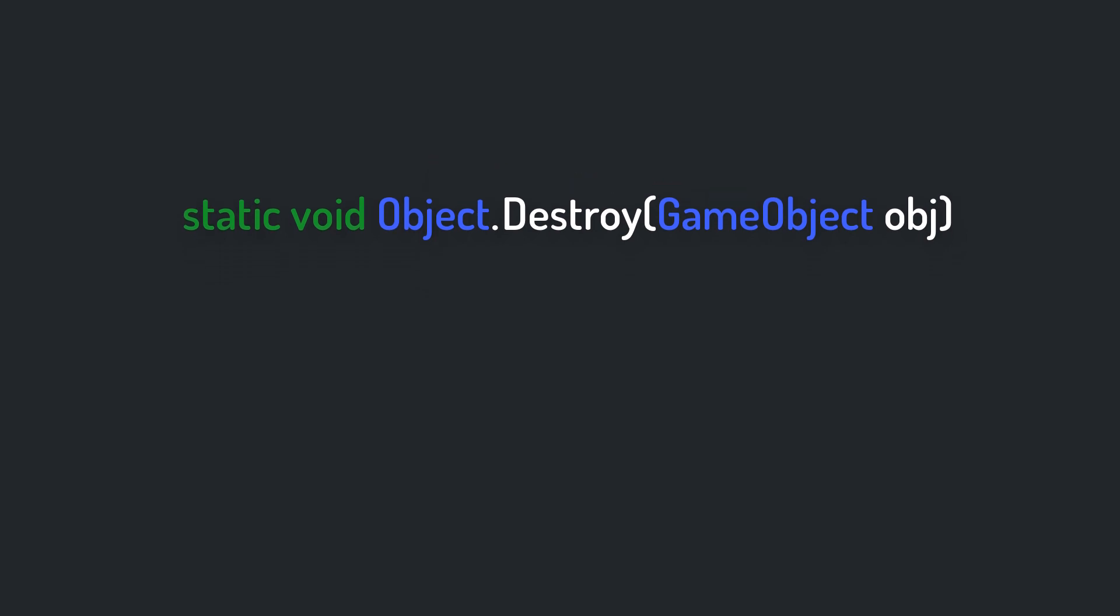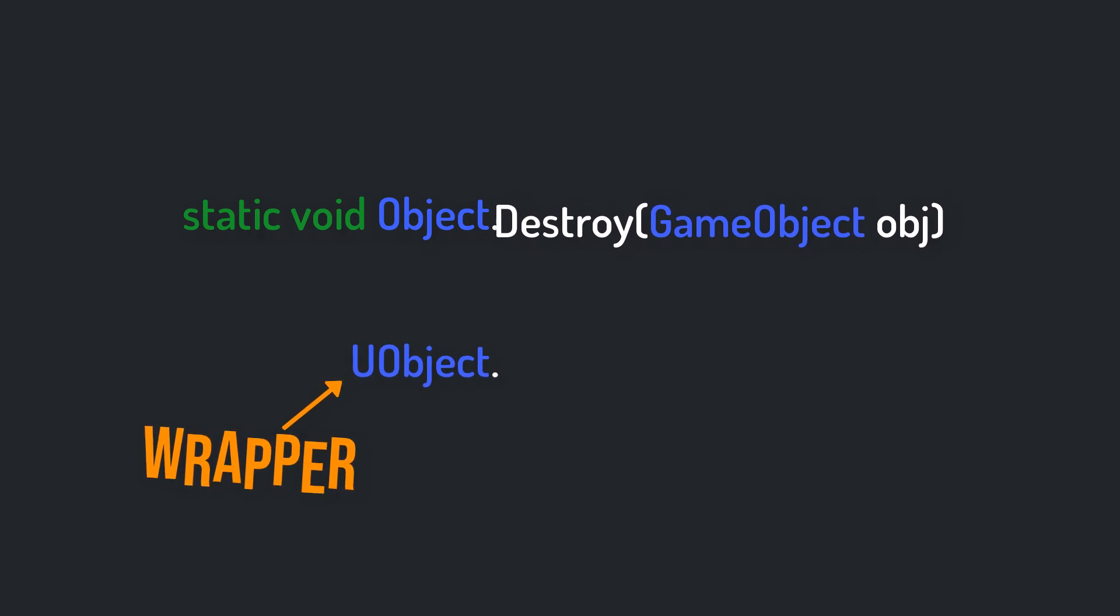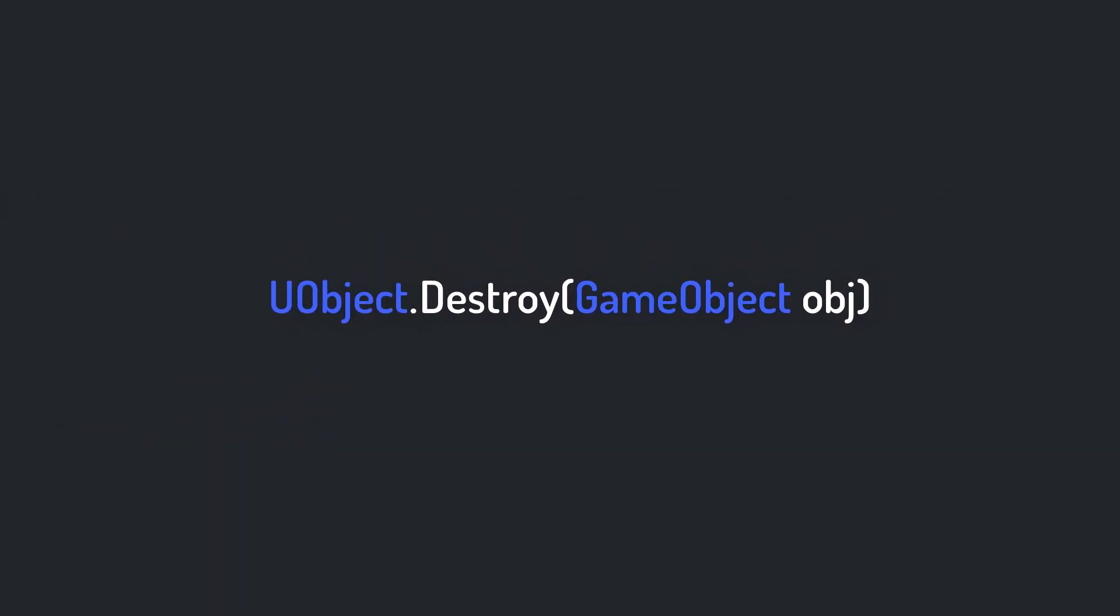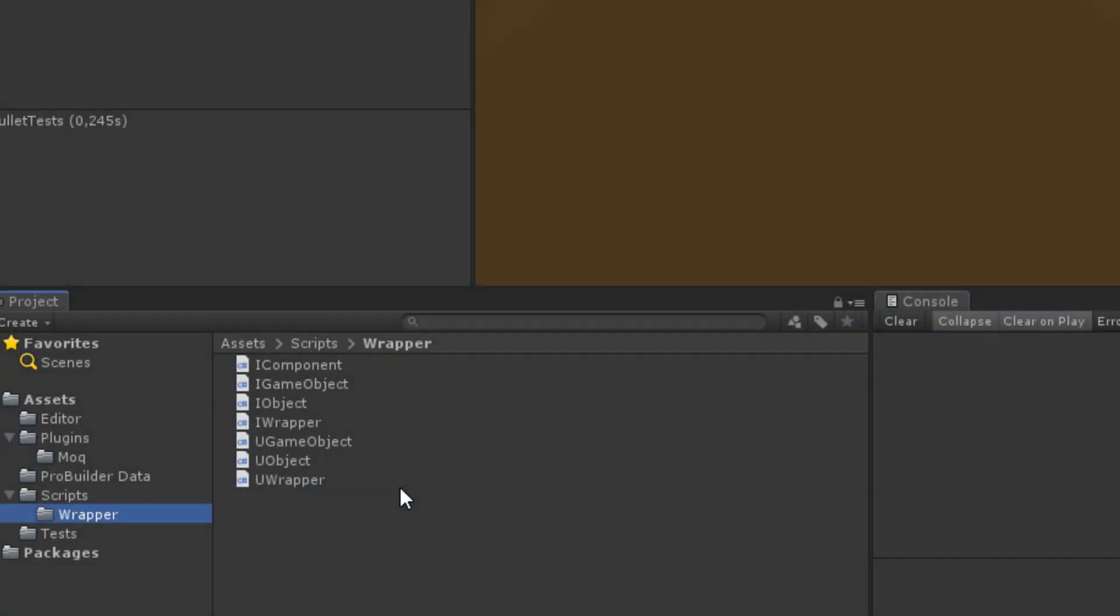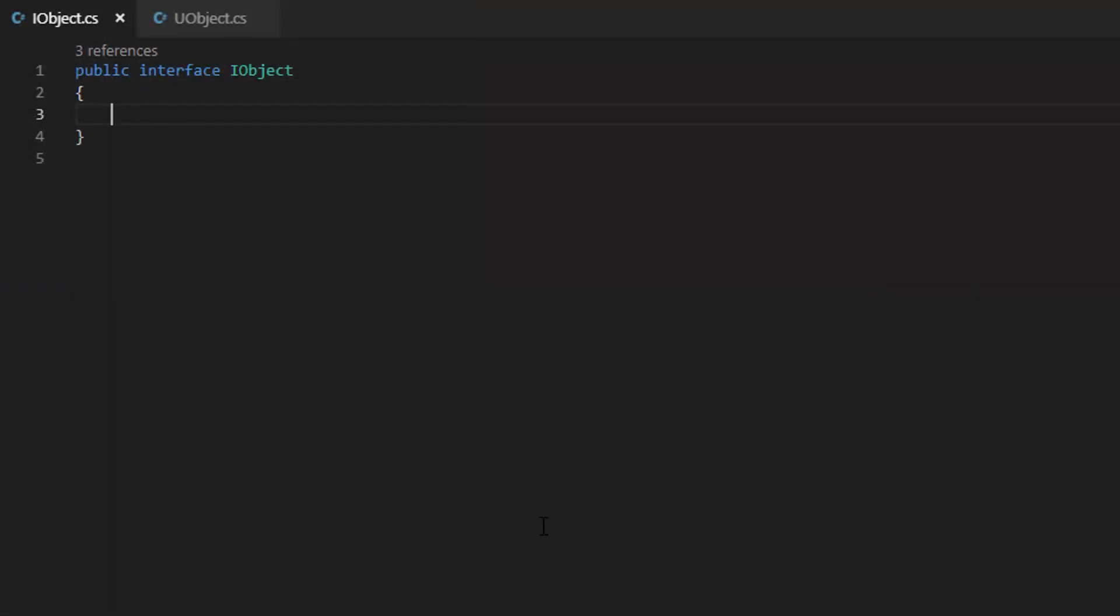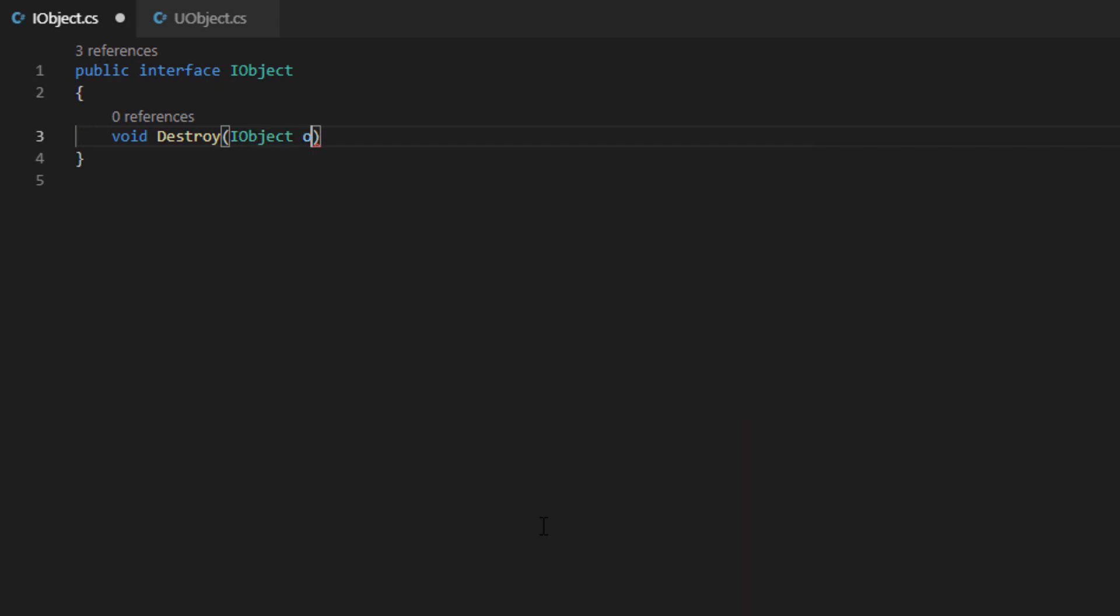But it's actually pretty easy to wrap static methods and make them testable. Simply grab the problematic method and put it in your wrapper class as an instance method. Here's an example. Look at the structure of the static destroy method of Unity's object class. In iObject, try to recreate the structure as precisely as possible.